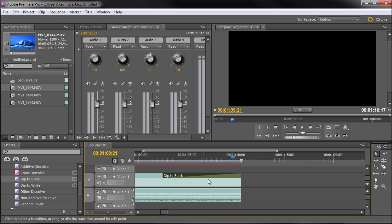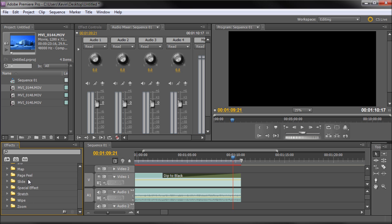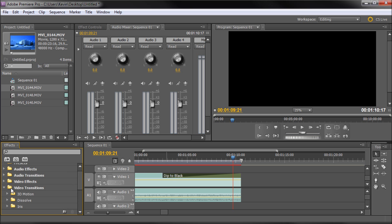So those are a few of the basic transitions. You can take and look through this. There's a ton of these in the video transitions folder under effects. There's zooms and wipes and stretches and special effects and all kinds of cool stuff.